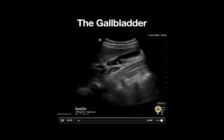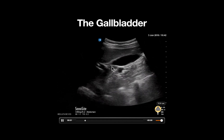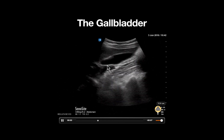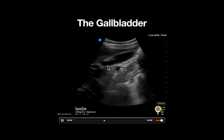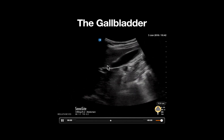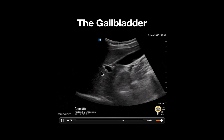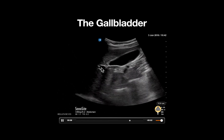The gallbladder neck lies here and can be seen pointing towards our portal triad, which consists of the portal vein, hepatic artery, and common bile duct.